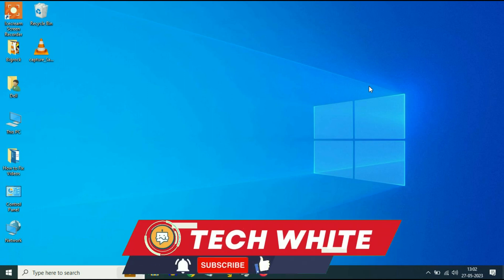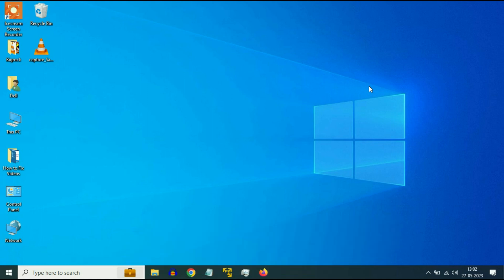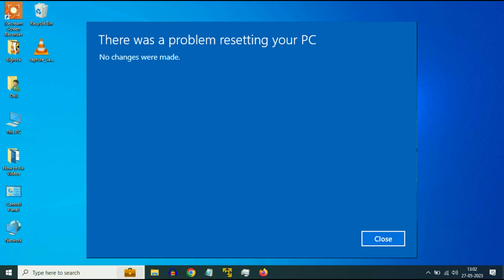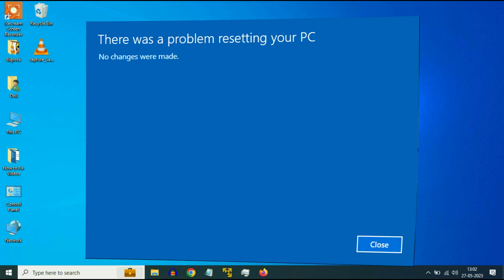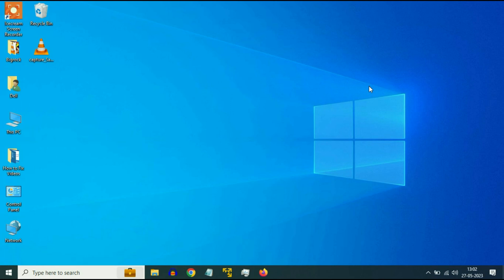Hi friends. My name is Raj and you are watching Techwide. So if you are facing this error message, there was a problem when resetting your PC. In this video, I will show you some troubleshooting steps to fix this issue.